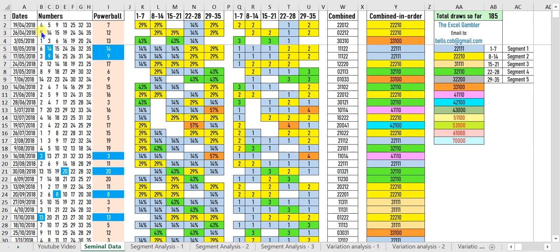This is version 4 of the Excel analysis of the Powerball Australia Lottery. The seminal data page is where you enter the draw results, including the Powerball.